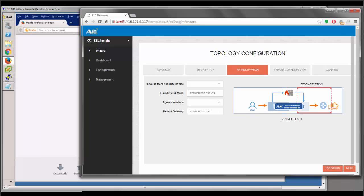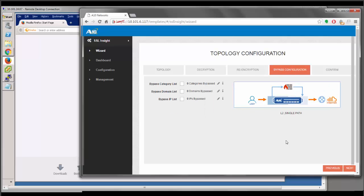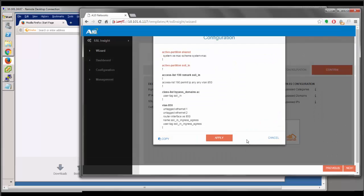Clicking next takes us to the re-encryption section. Here we select Ethernet 3 as the inbound interface from the security device and enter its IP address. Then we select Ethernet 4 as the egress interface and enter the default gateway. Clicking next takes us to the bypass configuration options, which we'll skip for now since we'll cover them in detail later. Clicking next again shows a confirmation page summarizing everything configured. We click finish and apply.